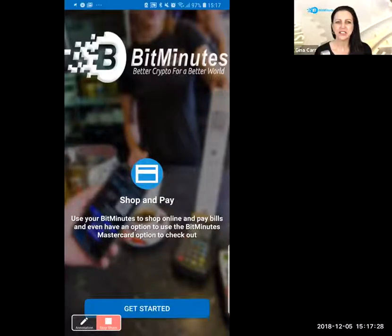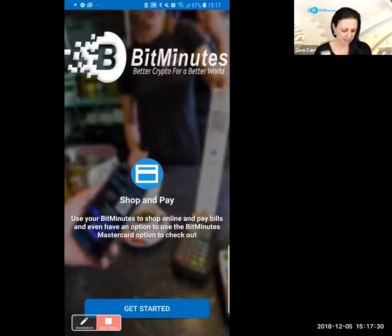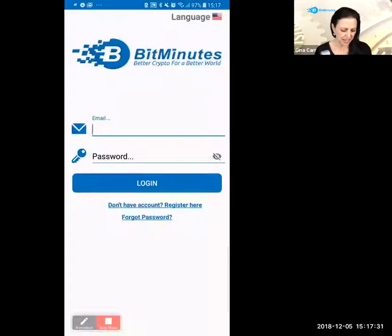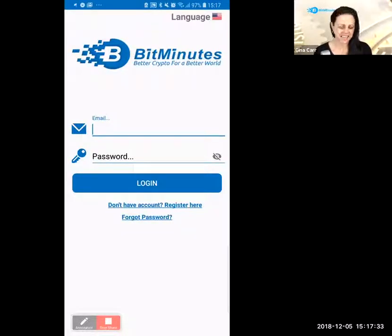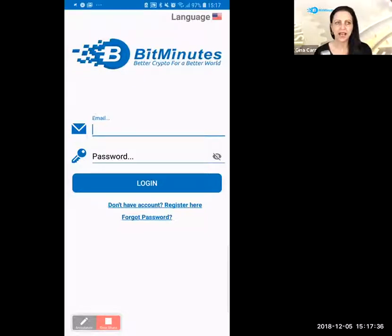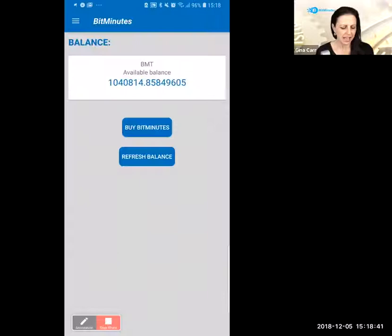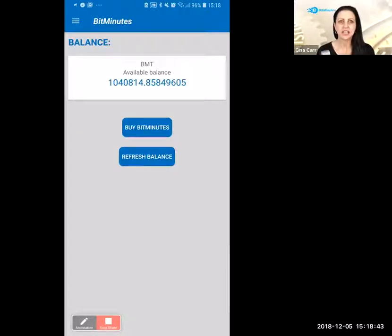Let me enter the app — here we go. I'm going to turn off sharing right now while I enter my login details.